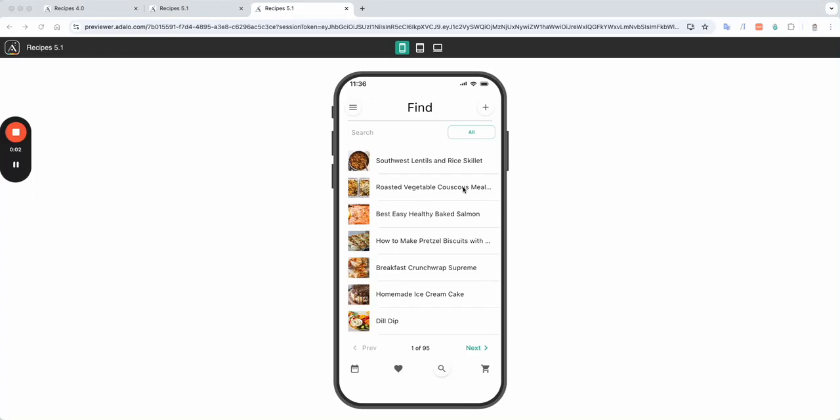Let's talk about the power of button filters. As you can see, I have a list of recipes and I'm showing all the recipes right now.